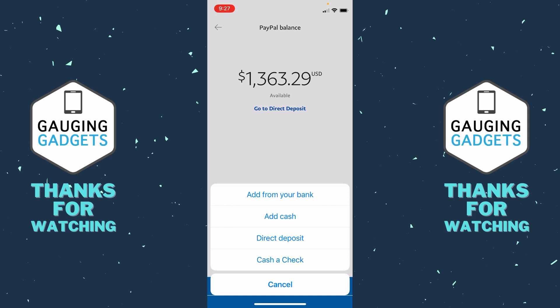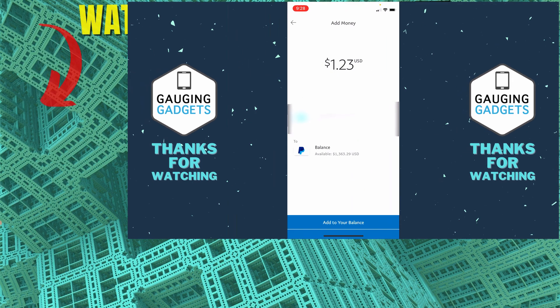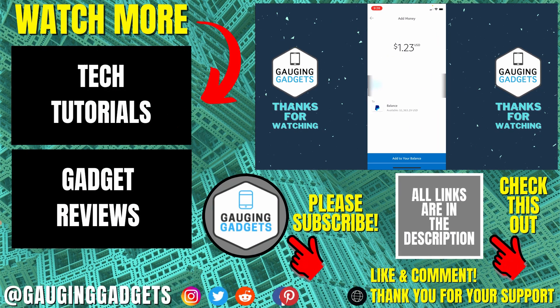I'll select Add from My Bank as an example. Then I just need to enter the amount I want to add, select Next, and then just select Add to Your Balance at the bottom.